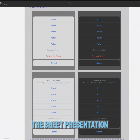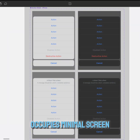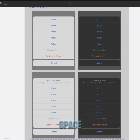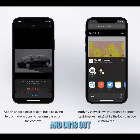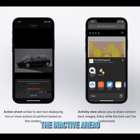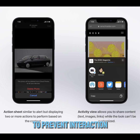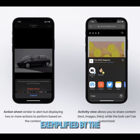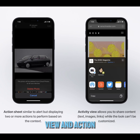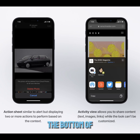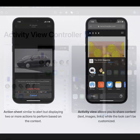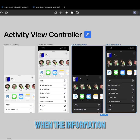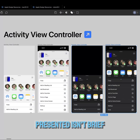The sheet presentation occupies minimal screen space and dims out the inactive areas to prevent interaction, exemplified by the activity view and action sheet that reside at the bottom of the screen. When the information presented isn't brief,